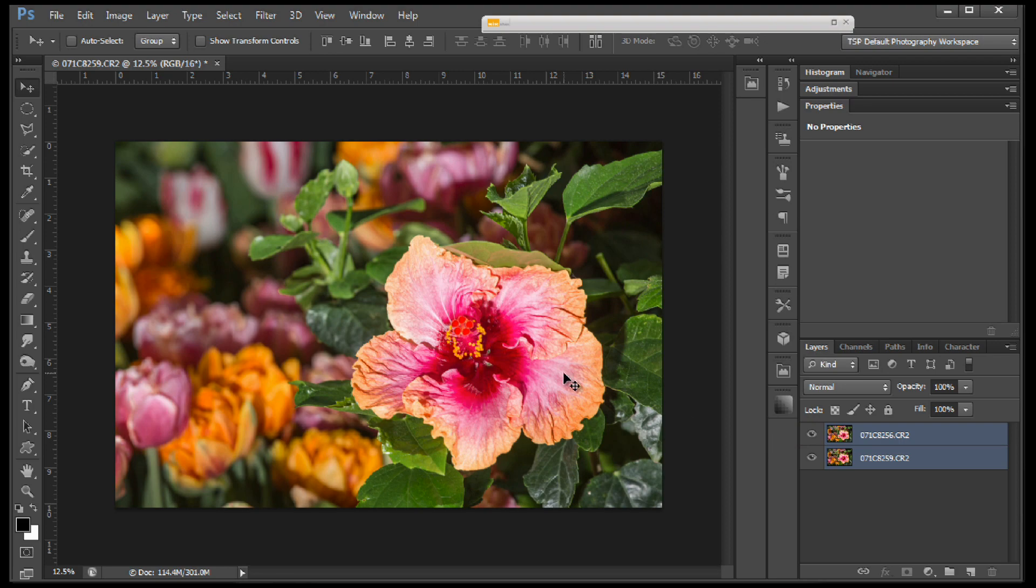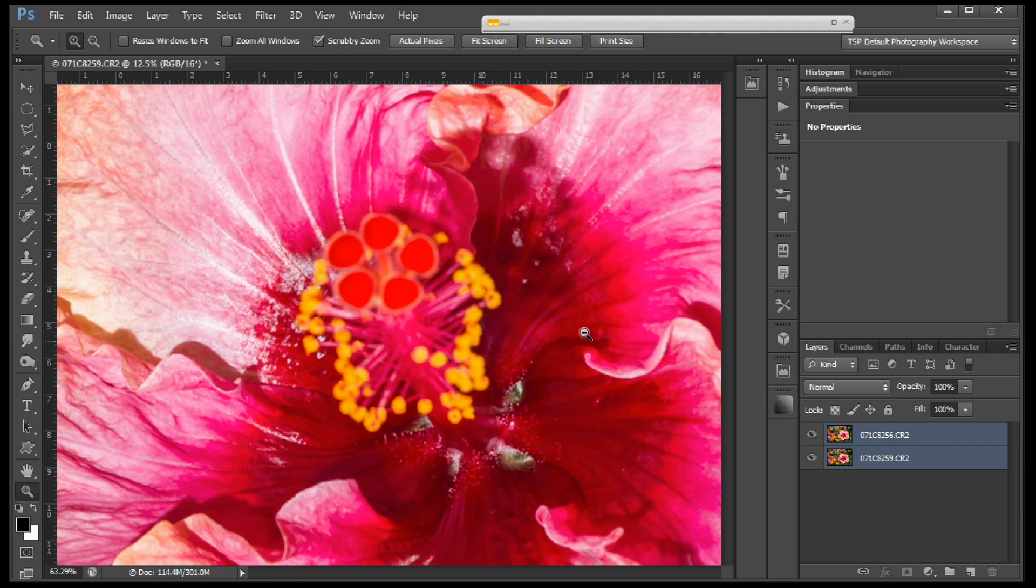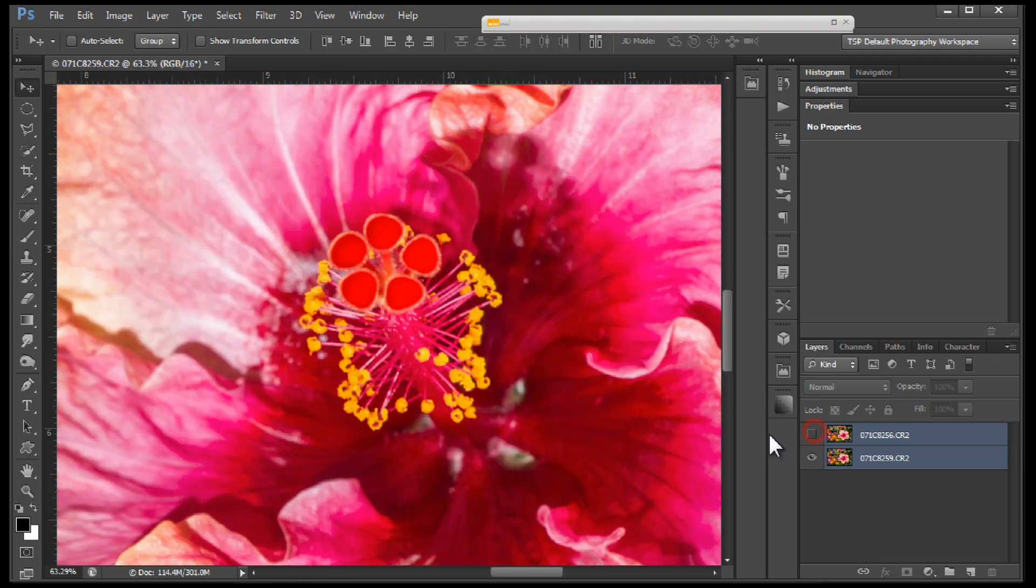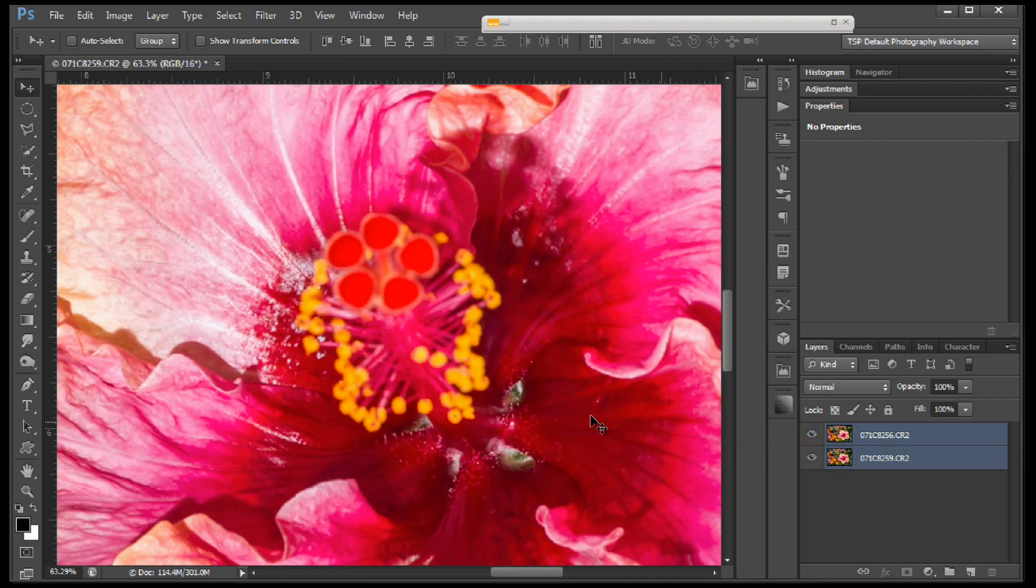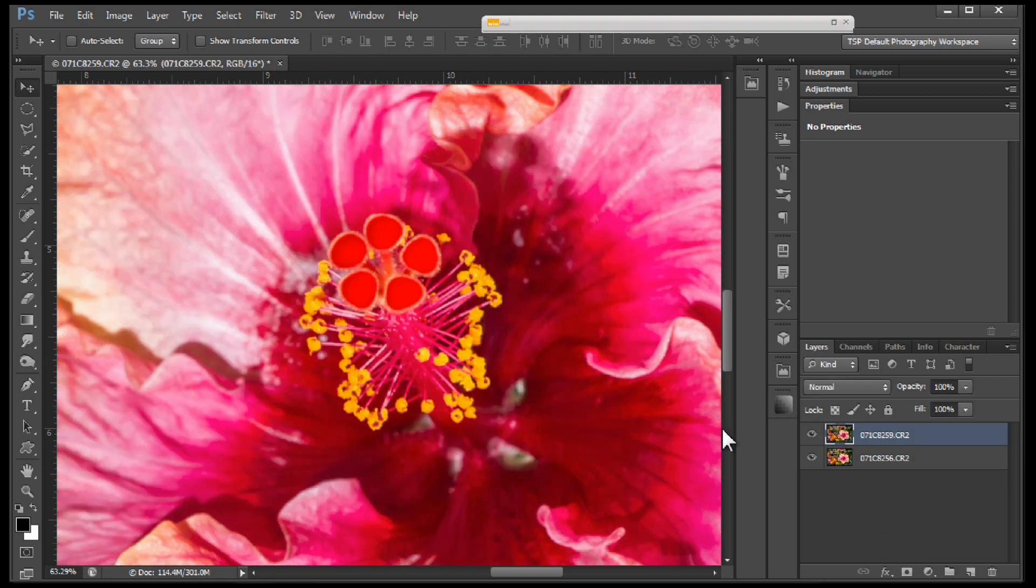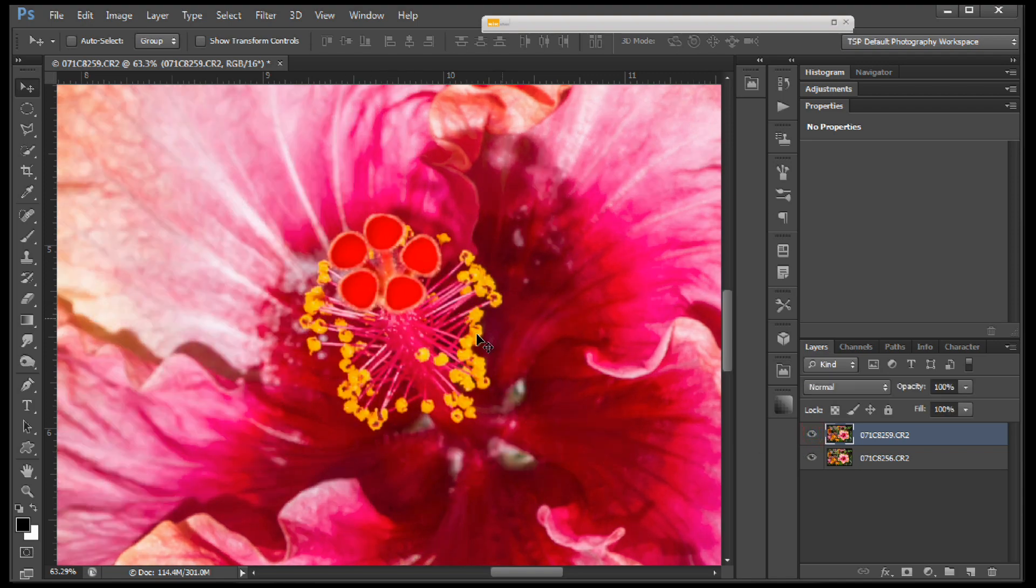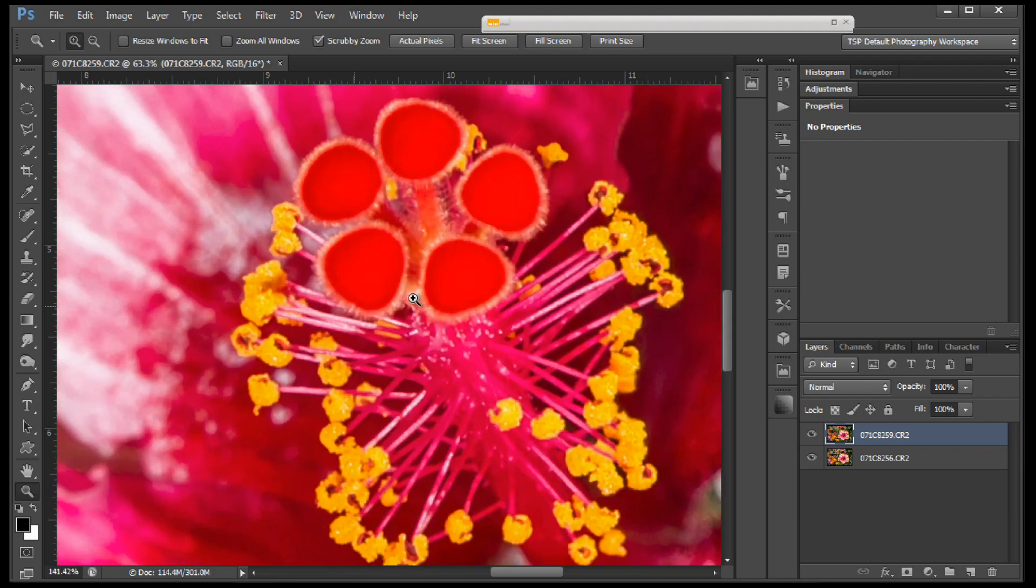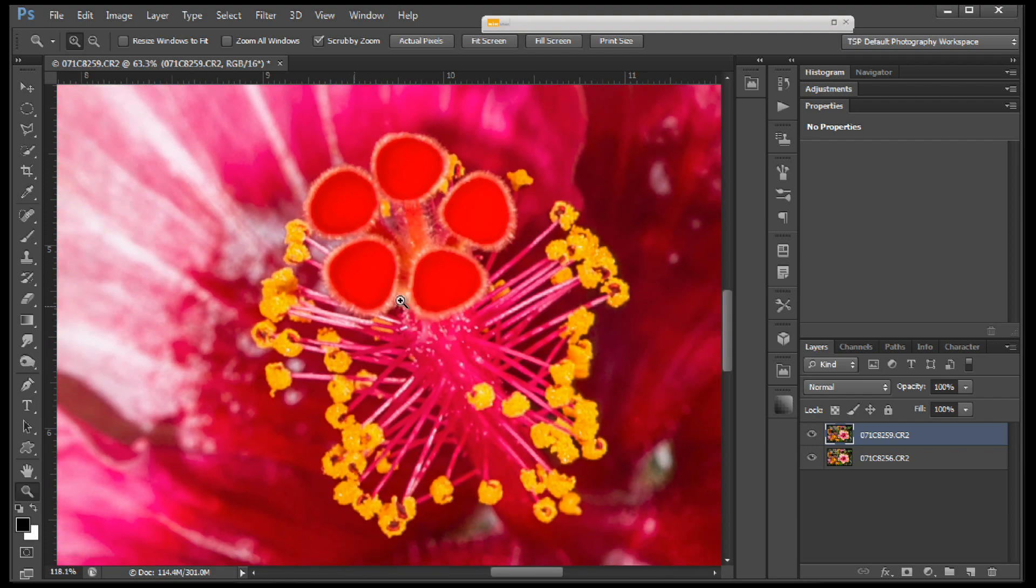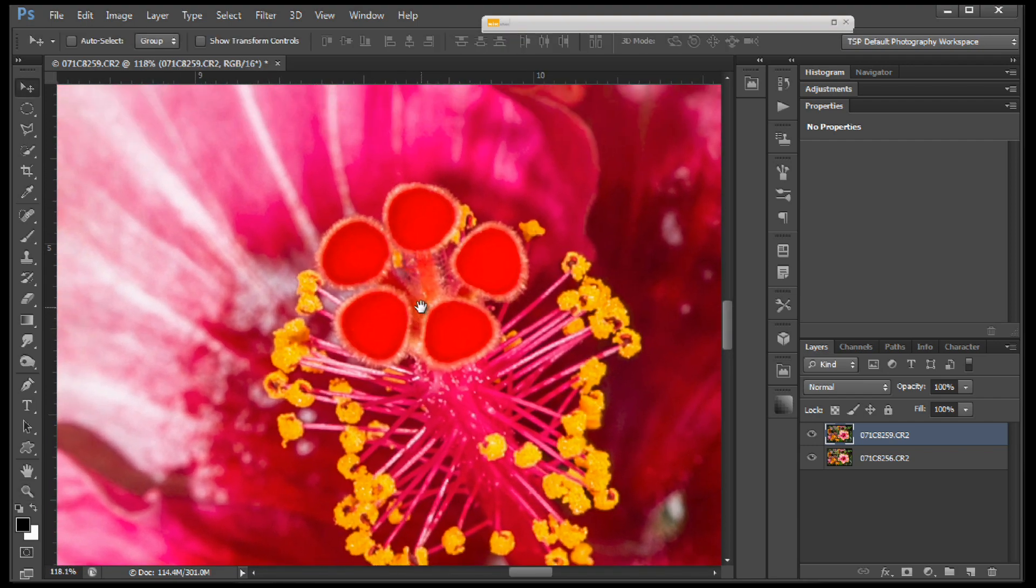Let's zoom in close so we can see what's happening here. You can see that the bottom image has the great information on the top, and the top image has the bottom. So I'm going to switch these. I'm going to move this one to the top because I want that sharp area of the pistil to be at the top. Let's zoom into 100 percent so we can see. That's 118, so you can see it's pretty sharp.